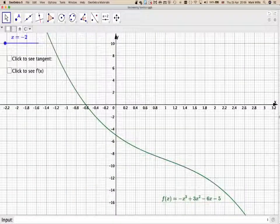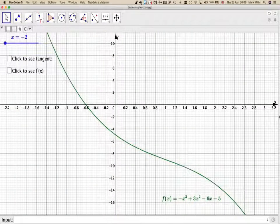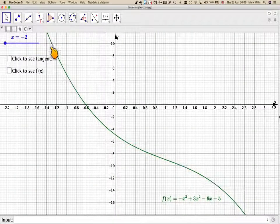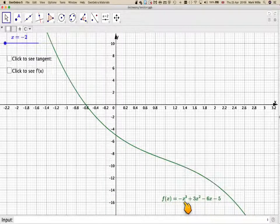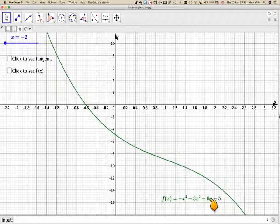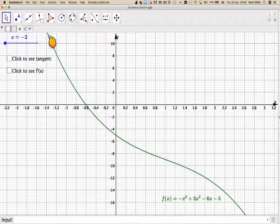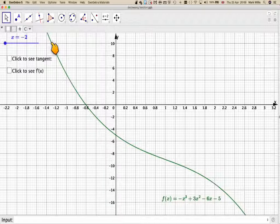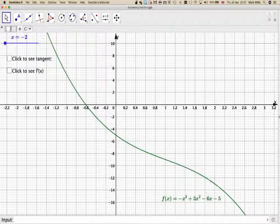Here I've used GeoGebra, and this GeoGebra app I've put in the notes of the video. Here we've got our function -x³ + 3x² - 6x - 5, and we can see that going from left to right the function is going downward, so therefore the function is decreasing.